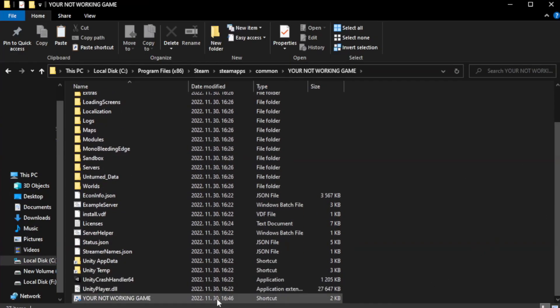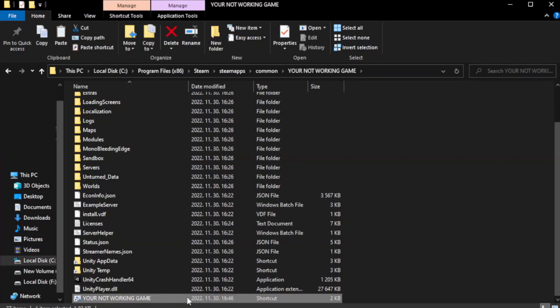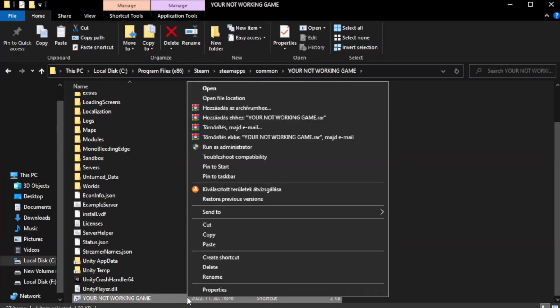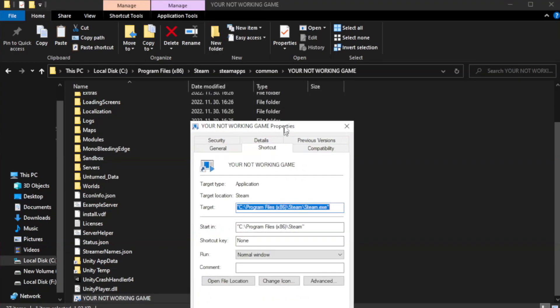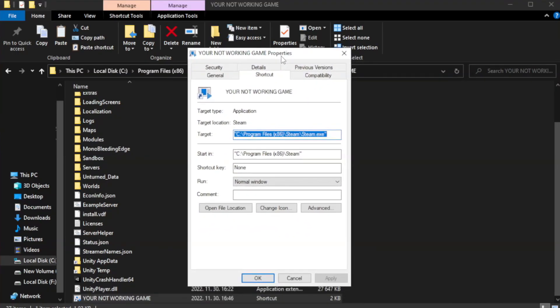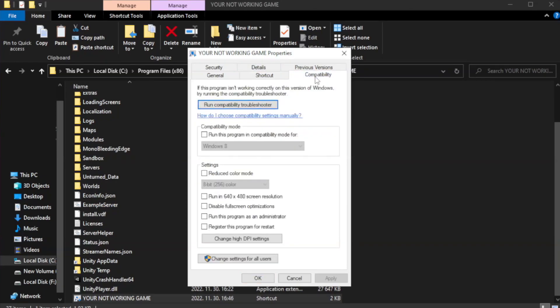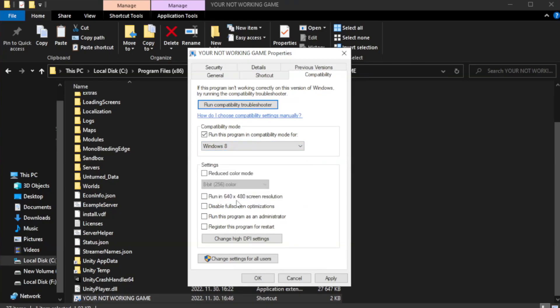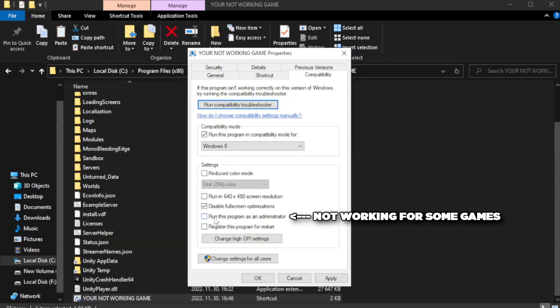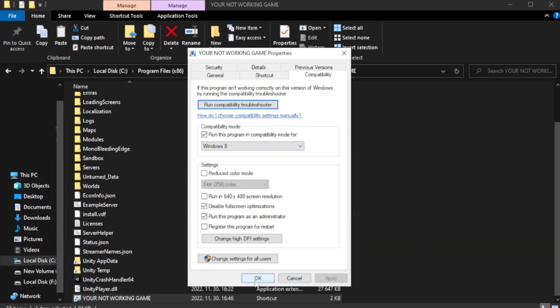Right click your not working game application and click Properties. Click Compatibility. Check run this program in compatibility mode, try Windows 7 and Windows 8. Check disable full screen optimizations. Check run this program as an administrator. Apply and OK.